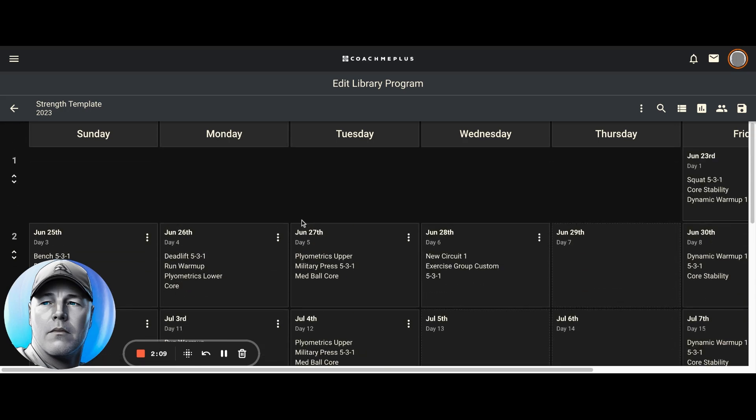All right. So this is just a quick overview on how to view programs inside of CoachMe Plus. We have a list view and we have a week view. Thank you very much. Have a great day.